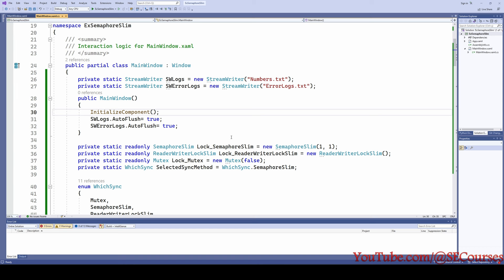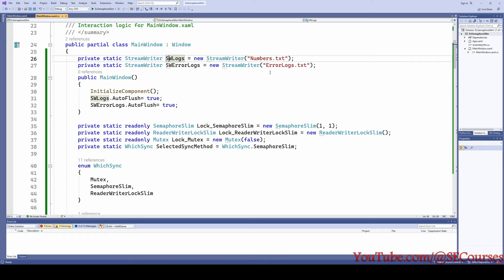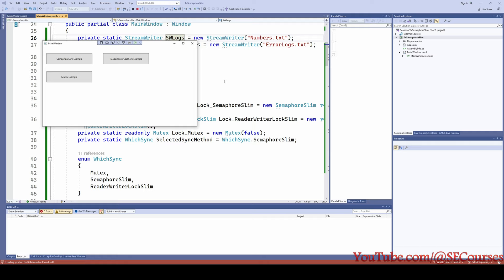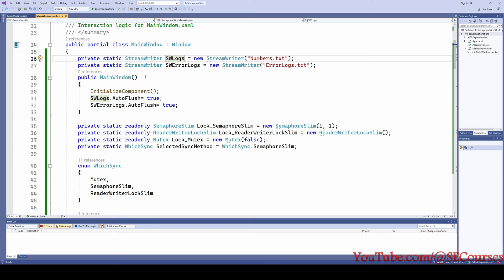Let me introduce you to the concept we are going to cover. We are defining a StreamWriter to log the errors and log the numbers that our methods are going to generate. Let me show you the interface of the application — it is pretty simple: a SemaphoreSlim example, a ReaderWriterLockSlim example, and a Mutex example.